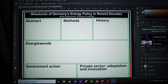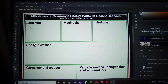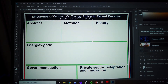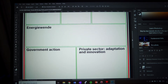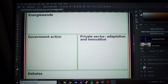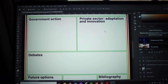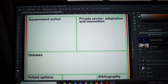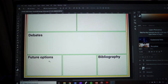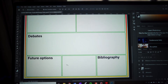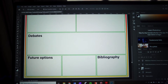Here's my title: 'Milestones of Germany's Energy Policy in Recent Decades,' my name, and University of Cambridge. Then I've got a section for the abstract, one for the methods, the history, and a section on the Energiewende — the energy transition happening in Germany — then how it's happening with two sections, then debates about it, whether it's useful or should be done differently, and then two options for the future with and without it, considering the consequences. And then the bibliography.